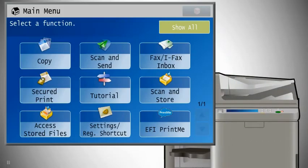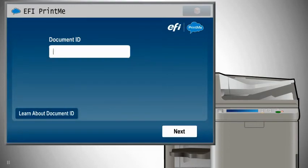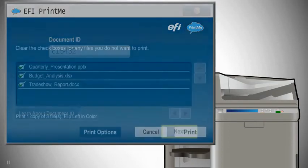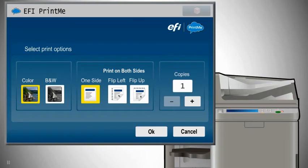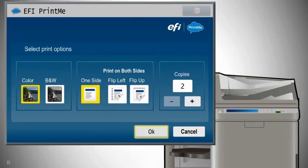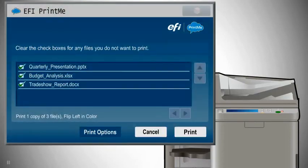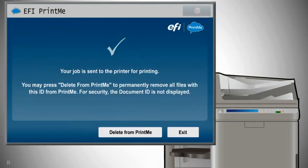To print, go to any Canon Image Runner Advance printer and choose PrintMe from the panel. Enter your document ID number. Select number of copies, color or black and white, single or double-sided, and touch Print. It's that easy.